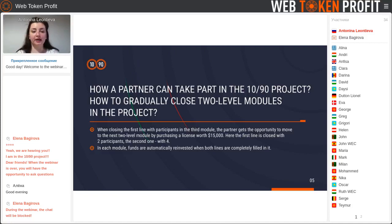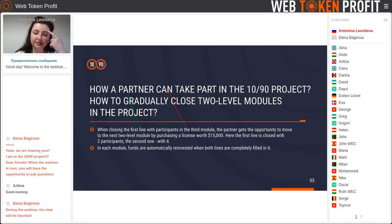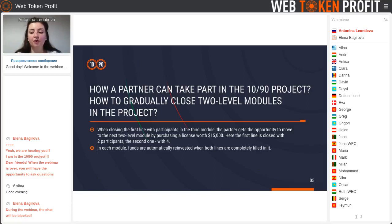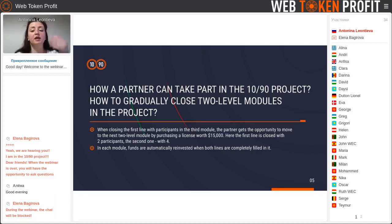For the fourth model: when closing the first line with participants in the third model, the partner gets the opportunity to move to the next two-level model. Under the $15,000 license you need only two partners from the first line and only four partners for the second line. Remember, accruals — the reward for lines — are regardless of the license cost. From the first line you get 10% and from the second line you get 90%.